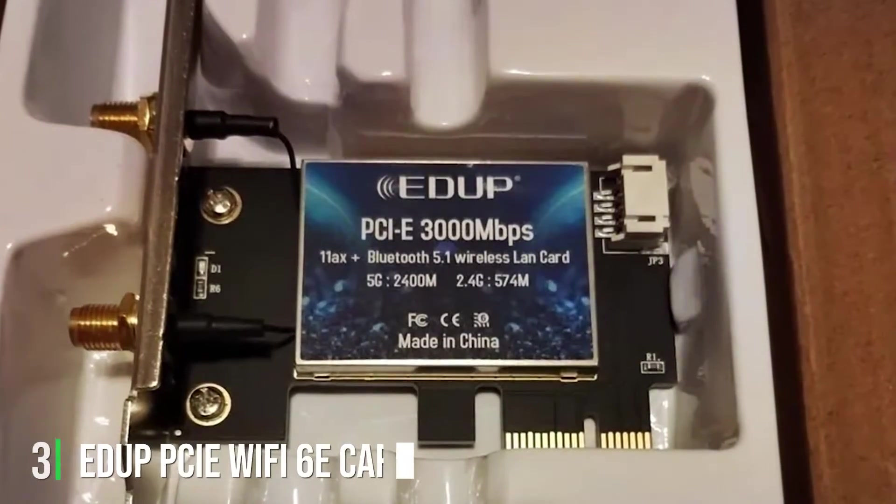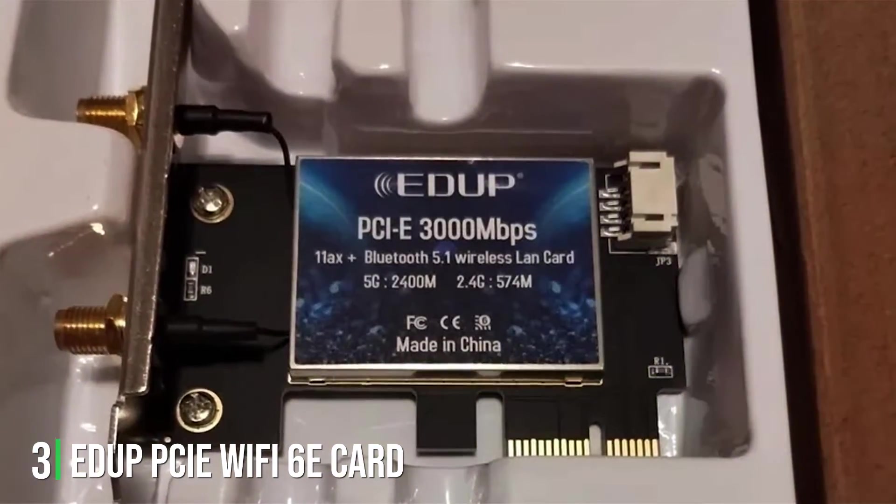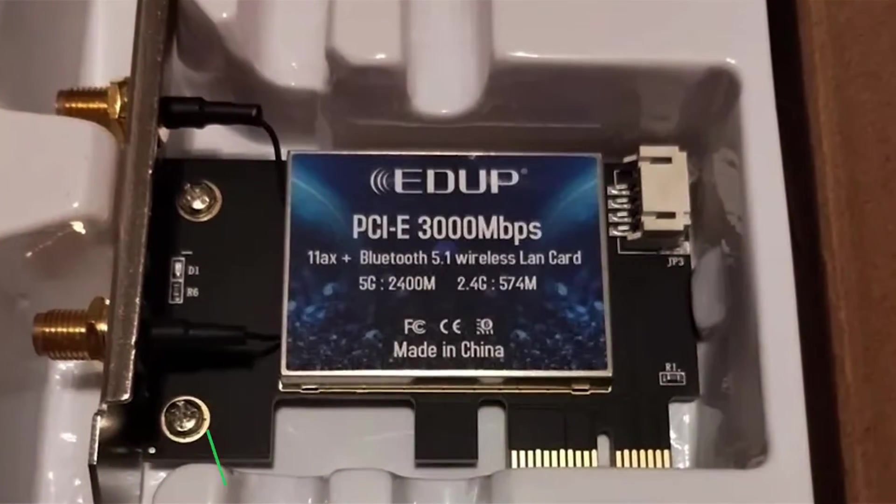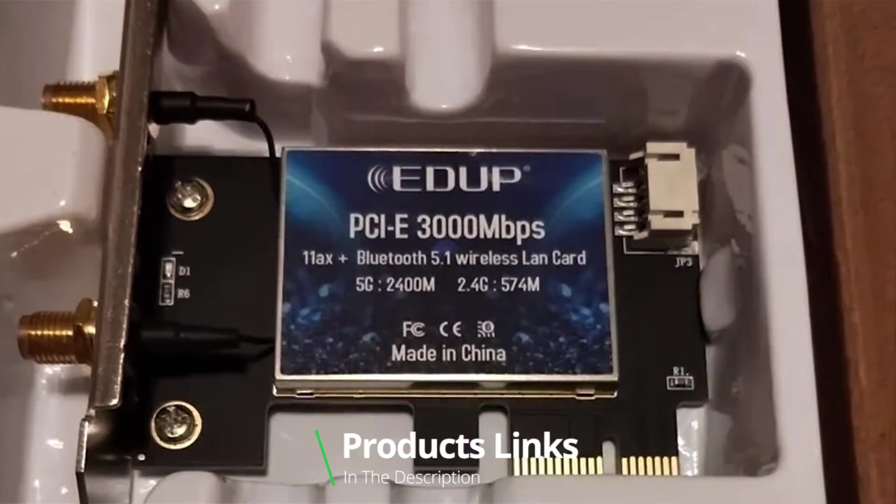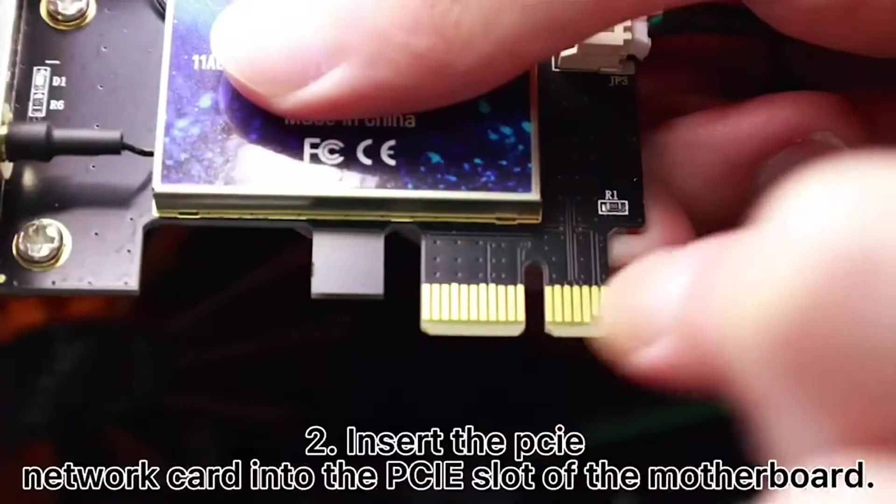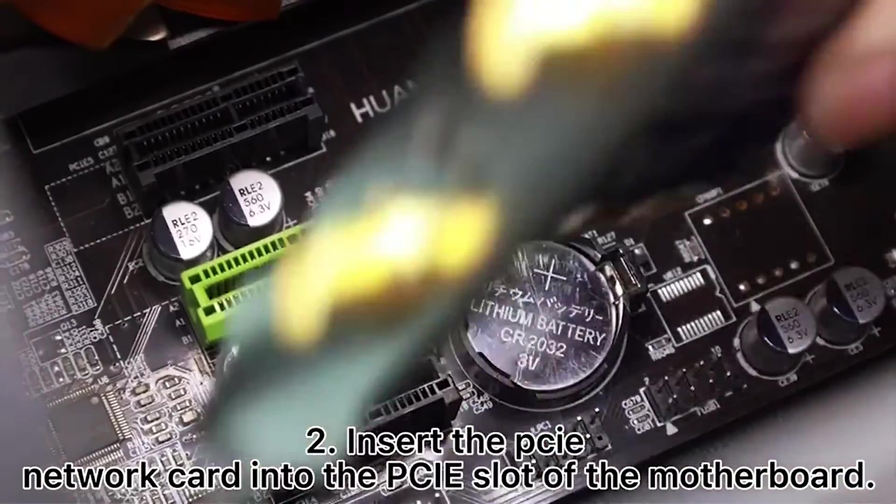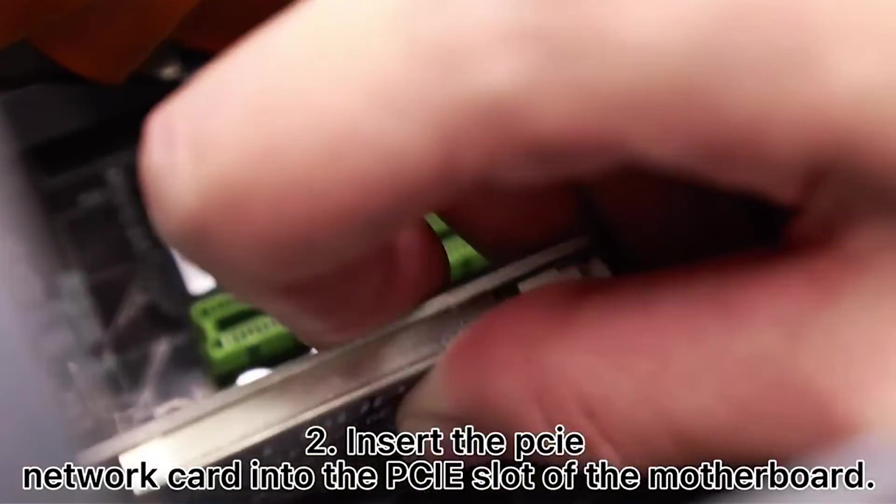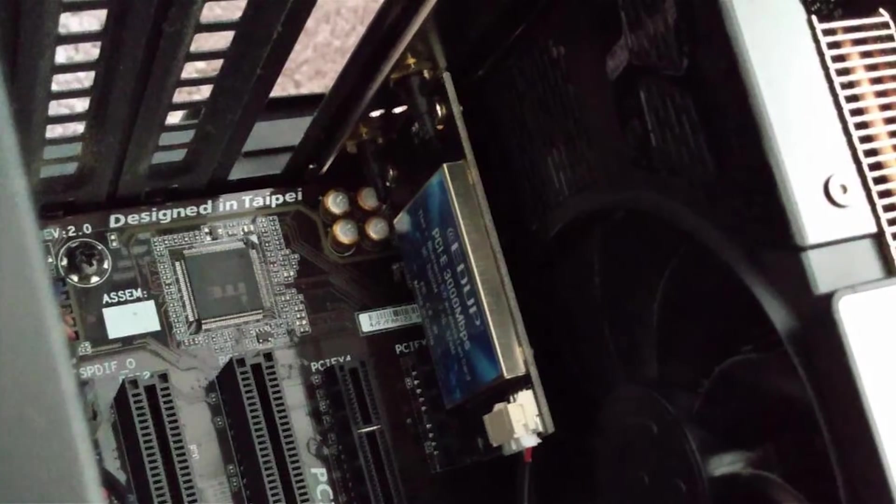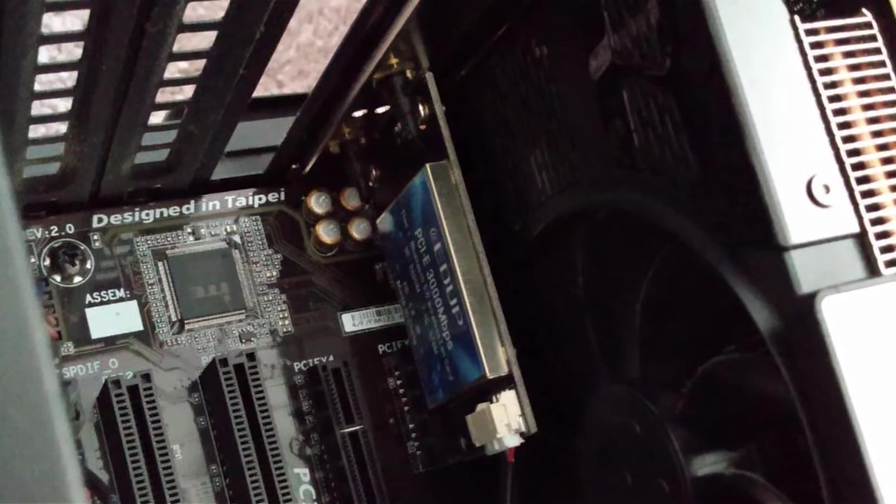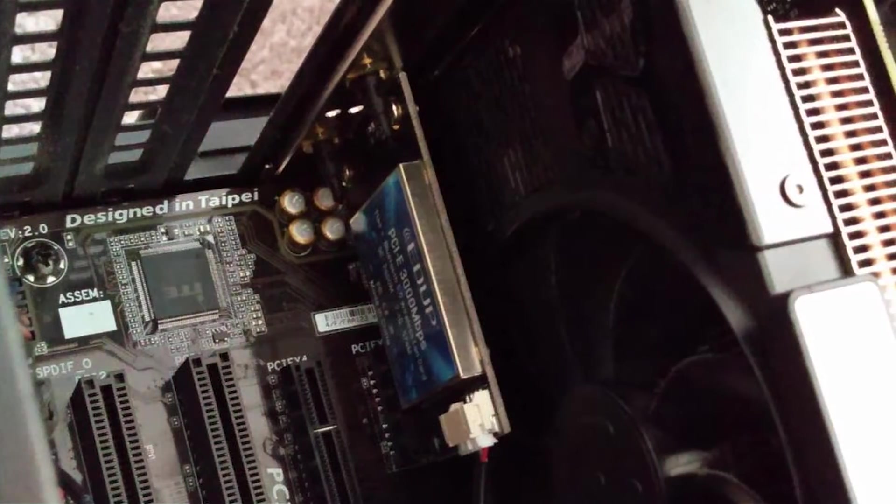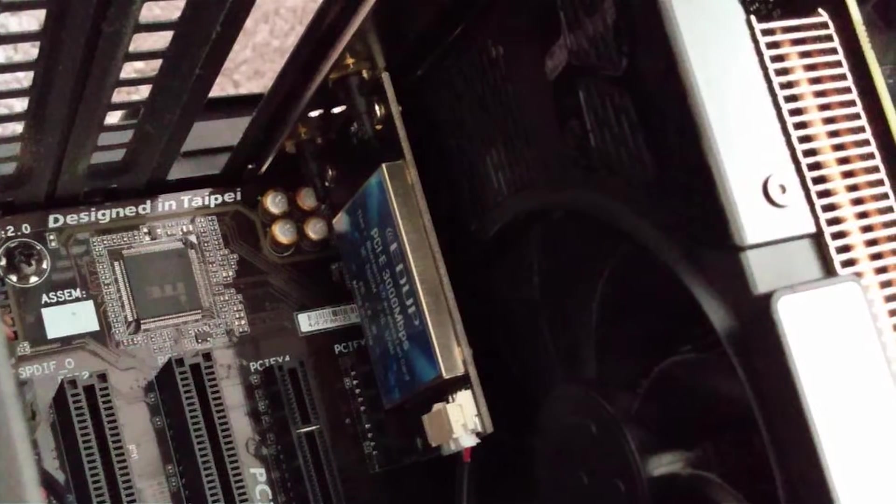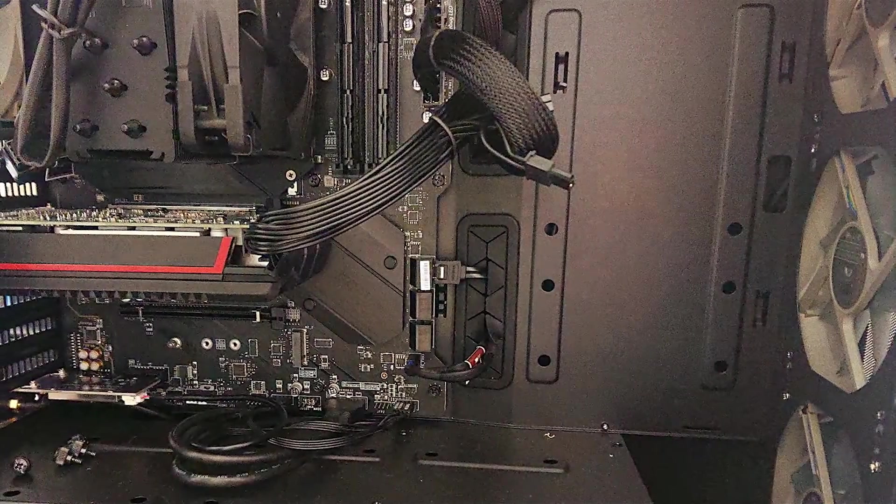Next up at number 3, we have EDUP PCIe Wi-Fi 6E Card Bluetooth 5.2. This is another solid option for those seeking advanced wireless connectivity. With support for Wi-Fi 6E, the card provides access to the 6 GHz band for faster speeds and lower latency. This makes it ideal for gaming, streaming, and other high-bandwidth activities. The card's design is clean and simple, making it easy to integrate into your existing PC setup. EDUP provides a hassle-free installation process complete with all necessary components and instructions. Once installed, the card delivers consistent, high-quality performance across your network.